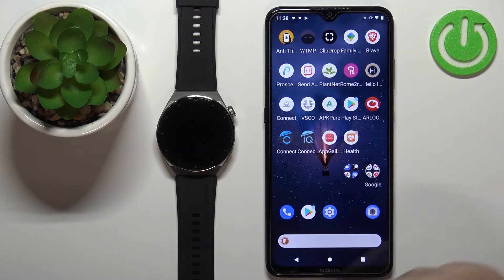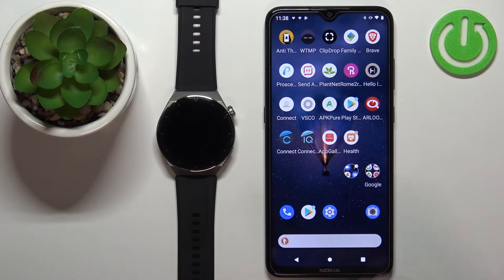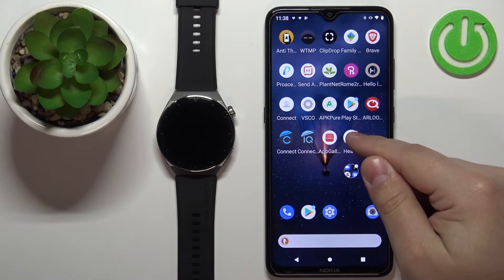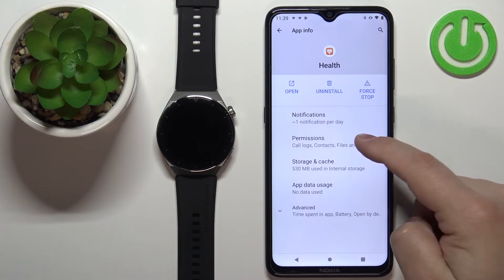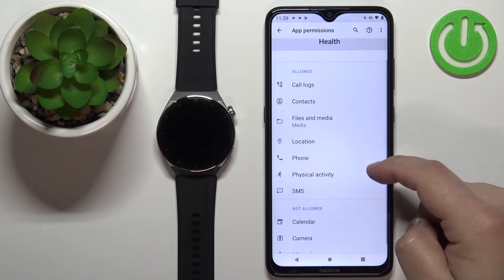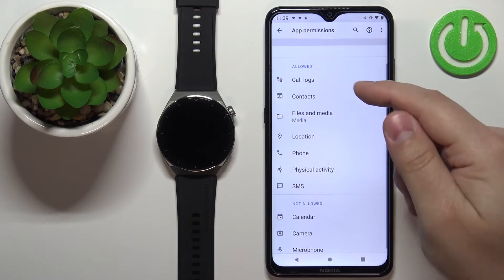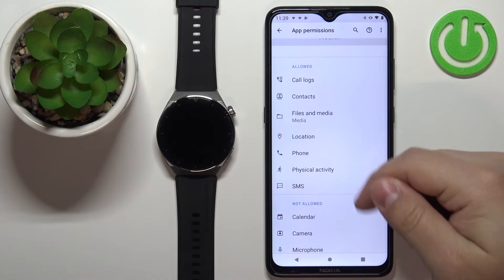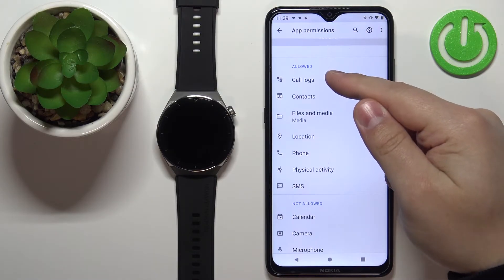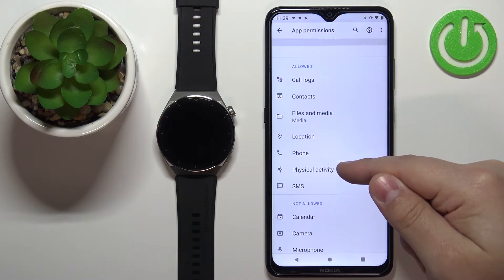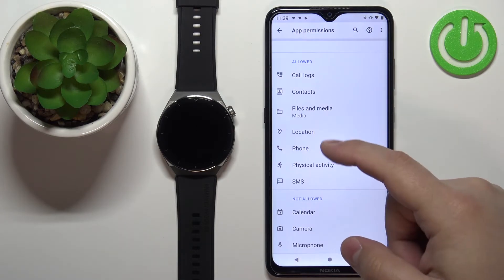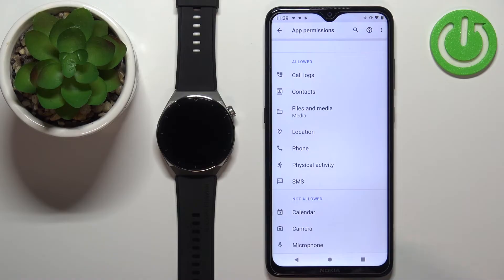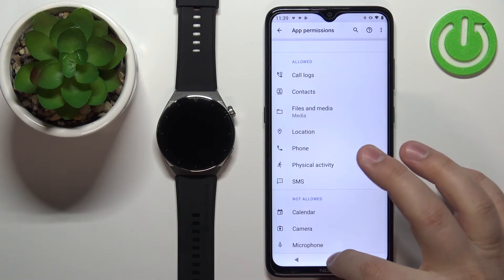Also, you might want to make sure that you have the required permissions for the notifications to work. To do it, press and hold on the Huawei Health application icon, tap on the info to open the app info menu, tap on permissions and make sure that the required permissions are allowed. For notifications, the permissions you need are probably call logs, contacts, phone, SMS, and maybe the calendar. So if you didn't get any pop-ups about the permissions, make sure they're activated or allowed for the notifications to work.